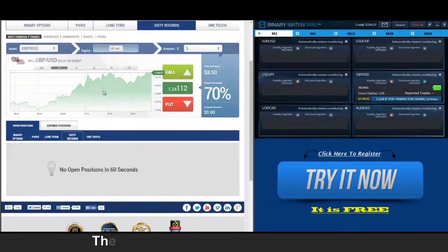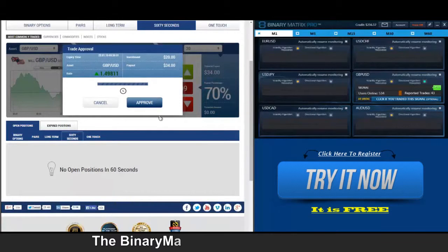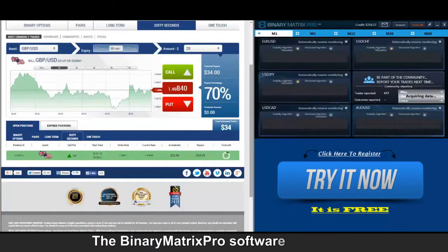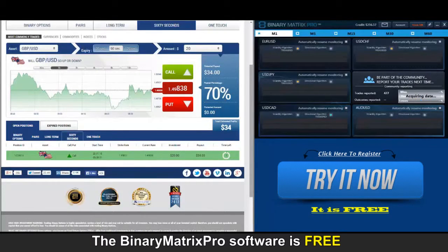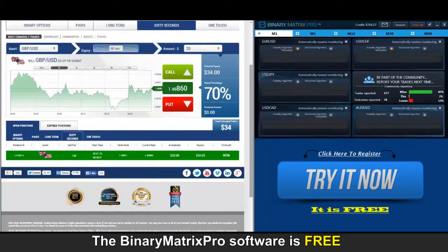Up next is a call on British Pound/Dollar, and we're going to be looking at eight eleven. We entered this trade at eight eleven, current price is eight thirty-eight — that is fantastic news. For this call signal we're looking at another win here in just a moment. There it is, thirty-four dollars.